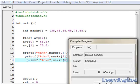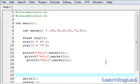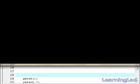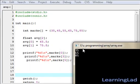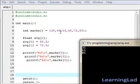Save it, compile it, and run it. As you can see, we have printed 35, which is the first value at position 0. Then 65, which is the fourth value at position 3. And 85, which is the sixth value at position 5.